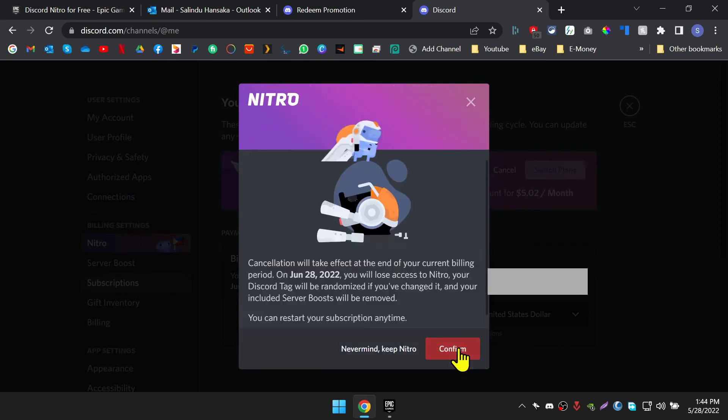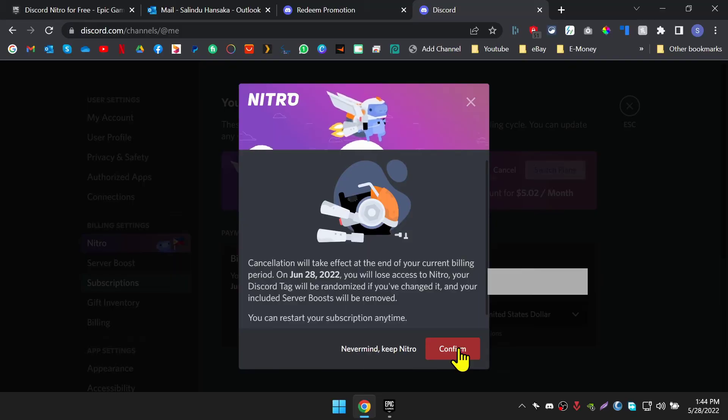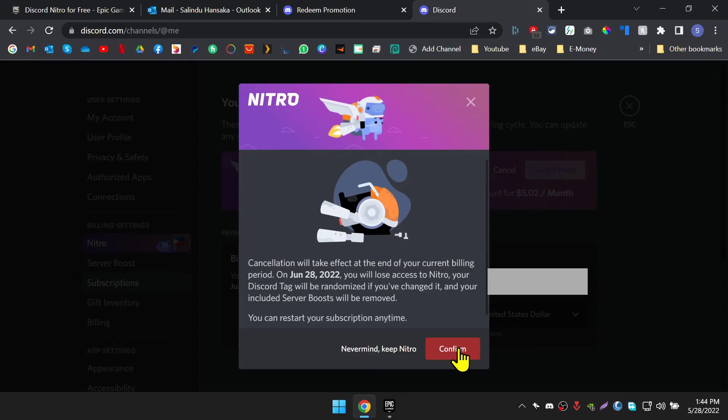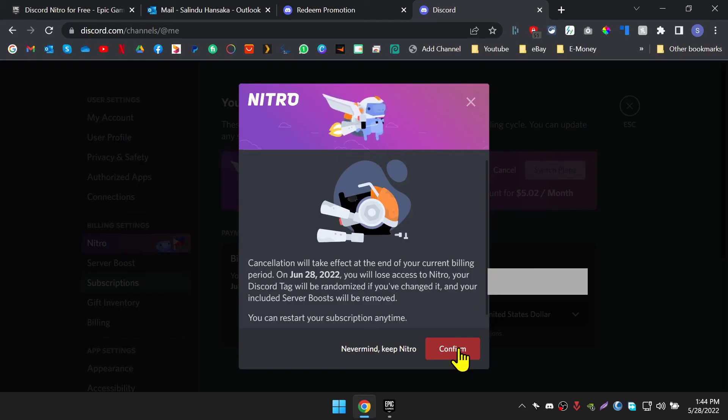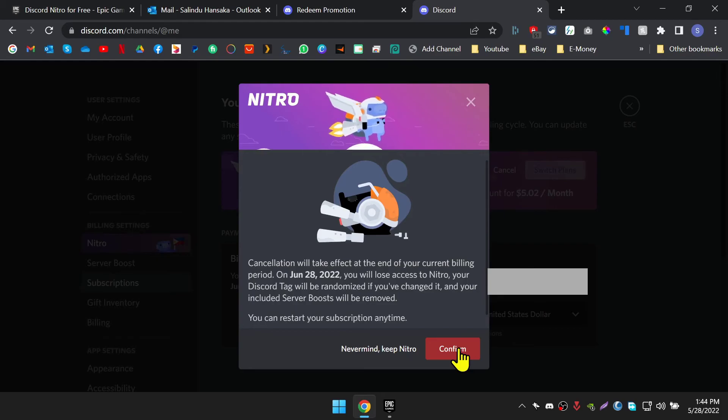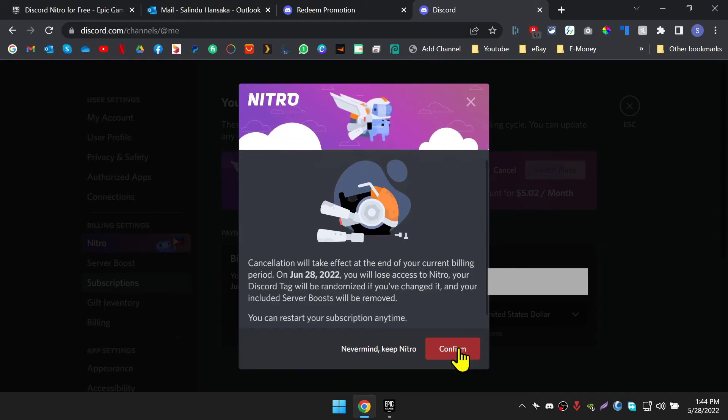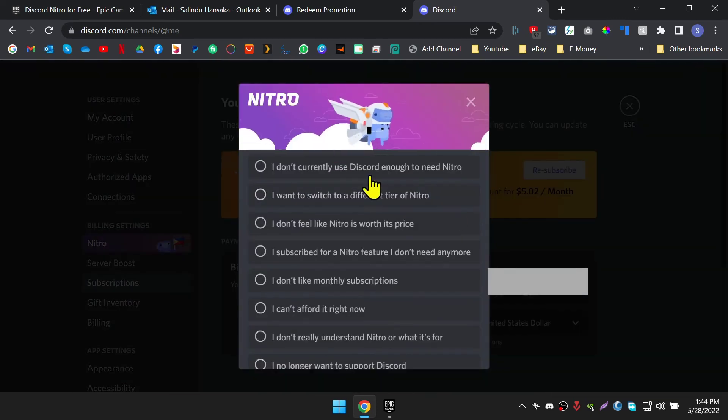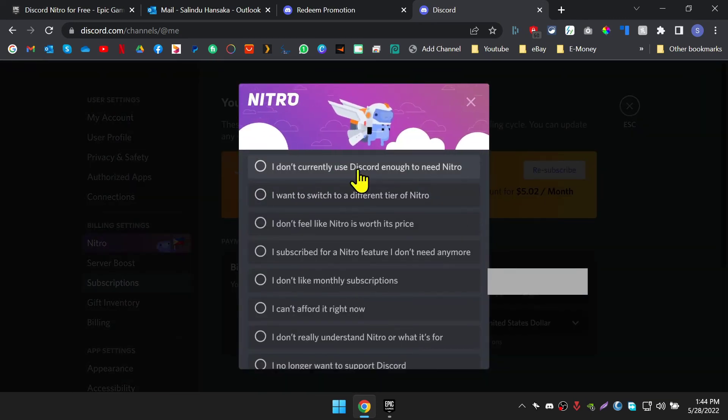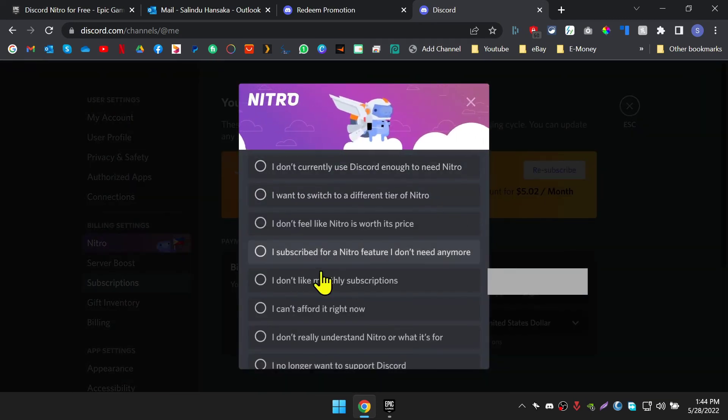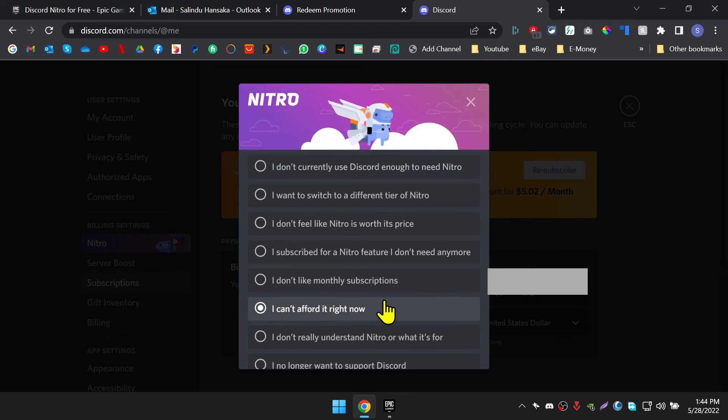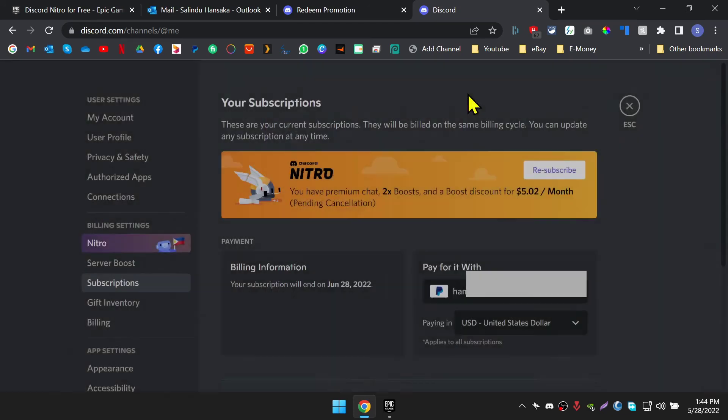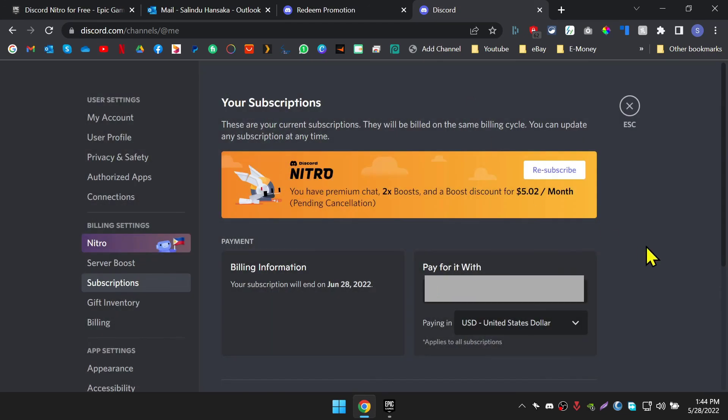As you can see, it says cancellation will take effect at the end of your current billing period. Also, it shows you when it's going to end. So even if you cancel today, your Discord Nitro will work for the month as mentioned. Click on the confirm button. OK, now it's cancelled.